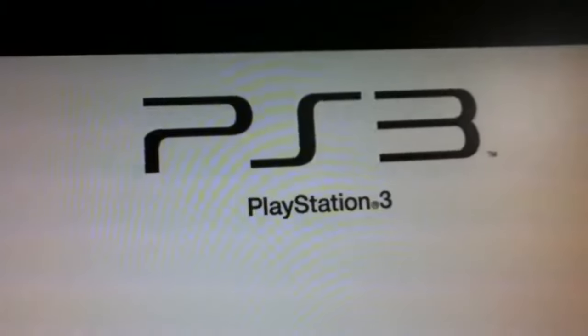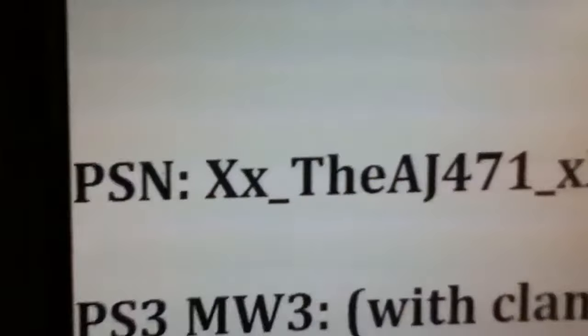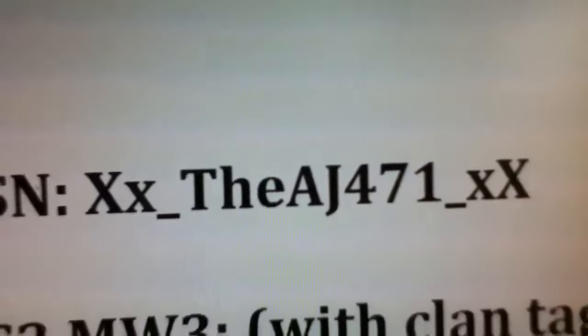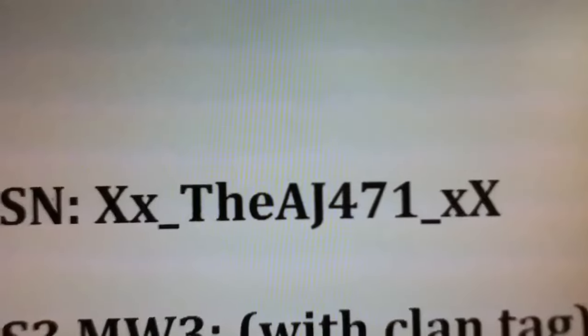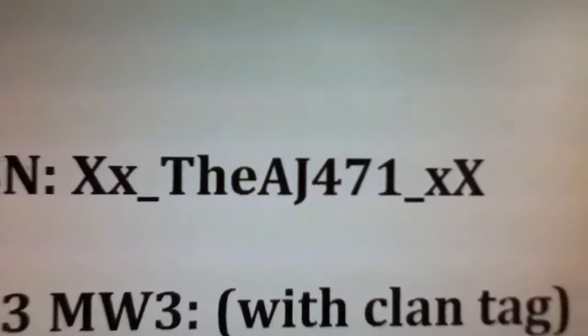And then on the PS3, my PSN PlayStation Network Gamertag will be that, right there.